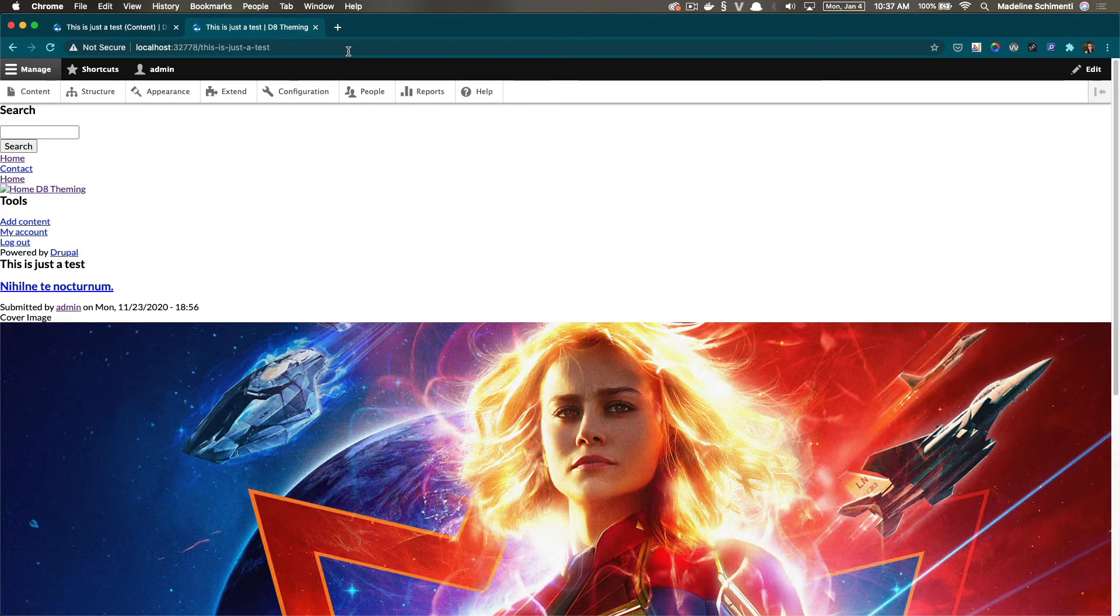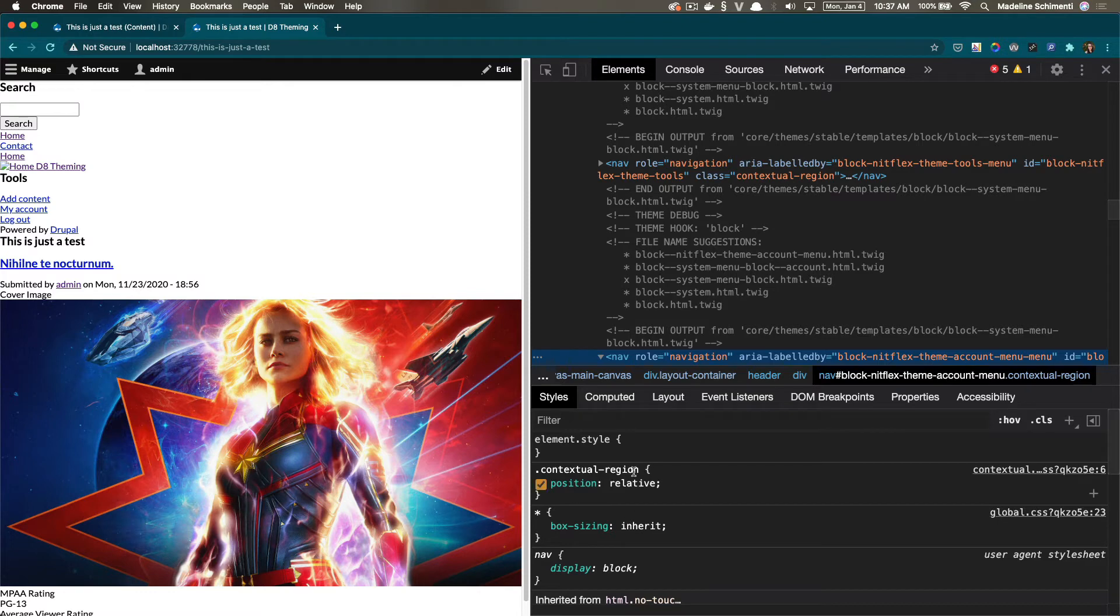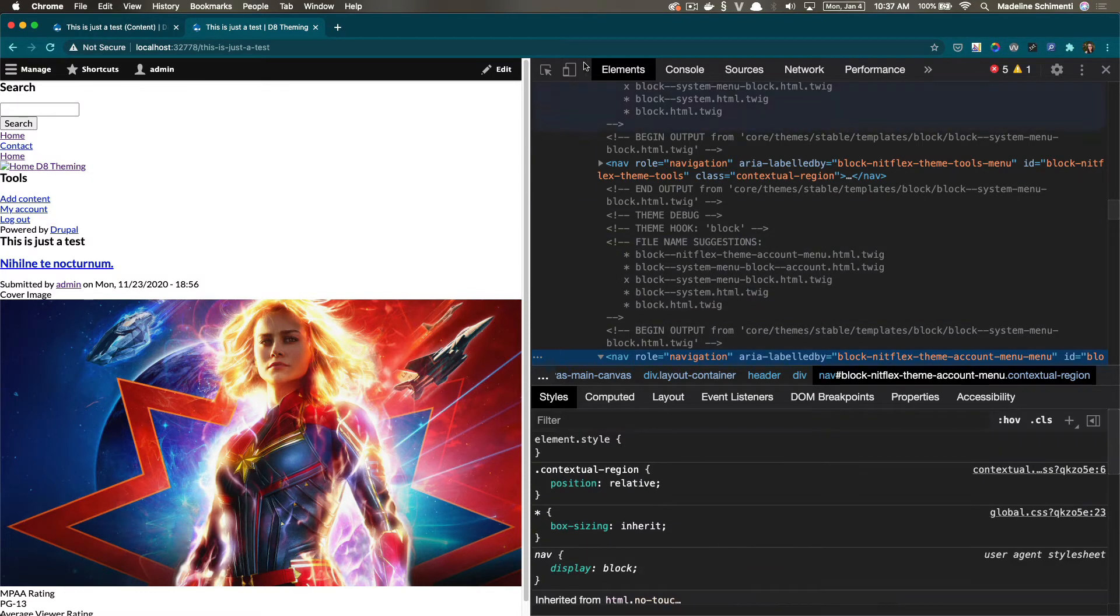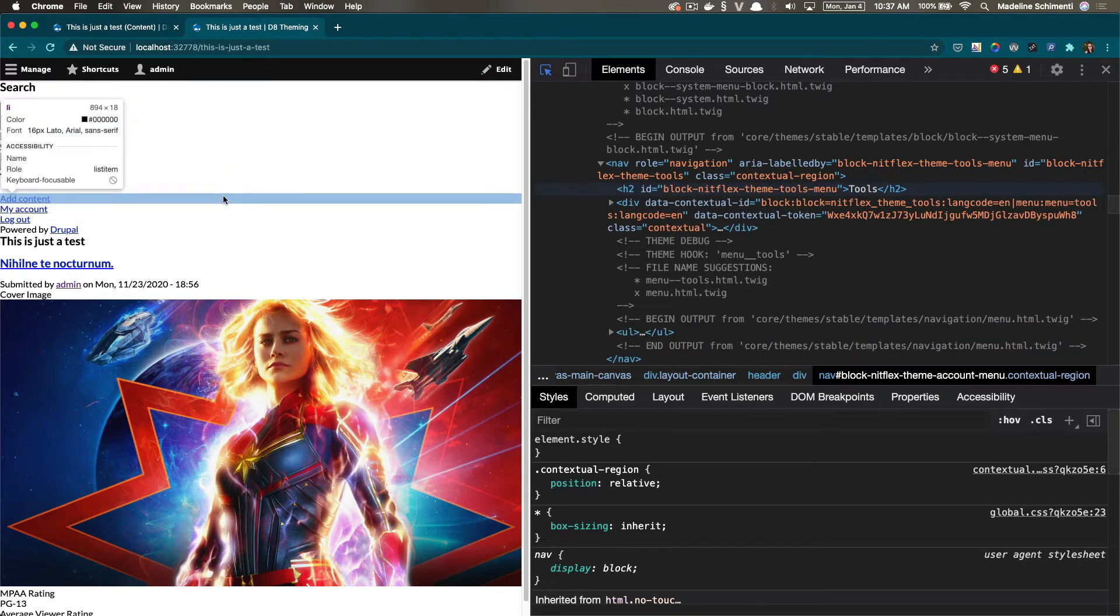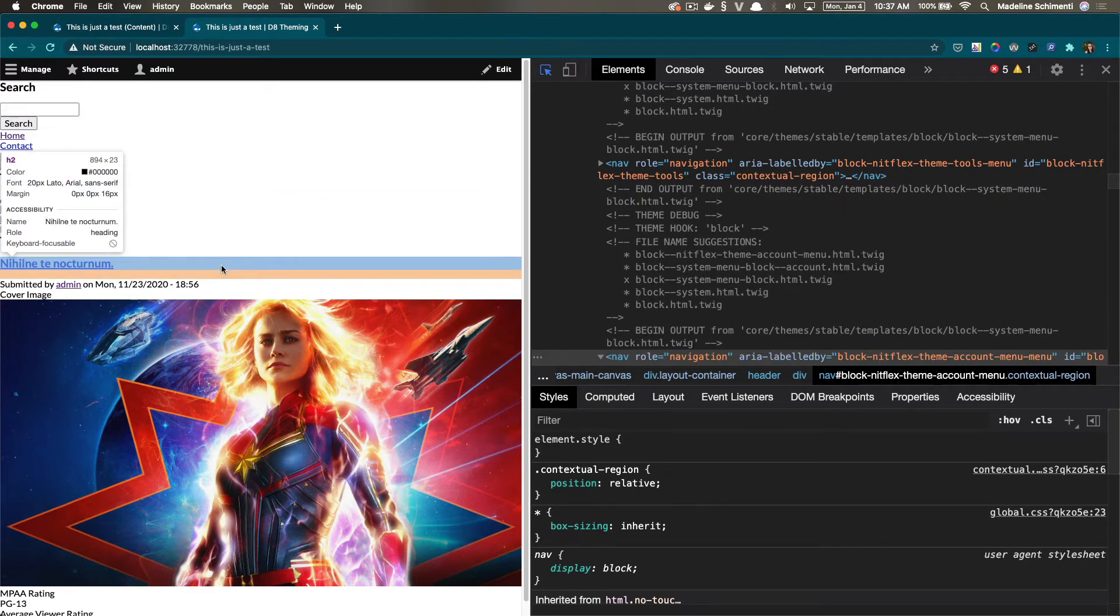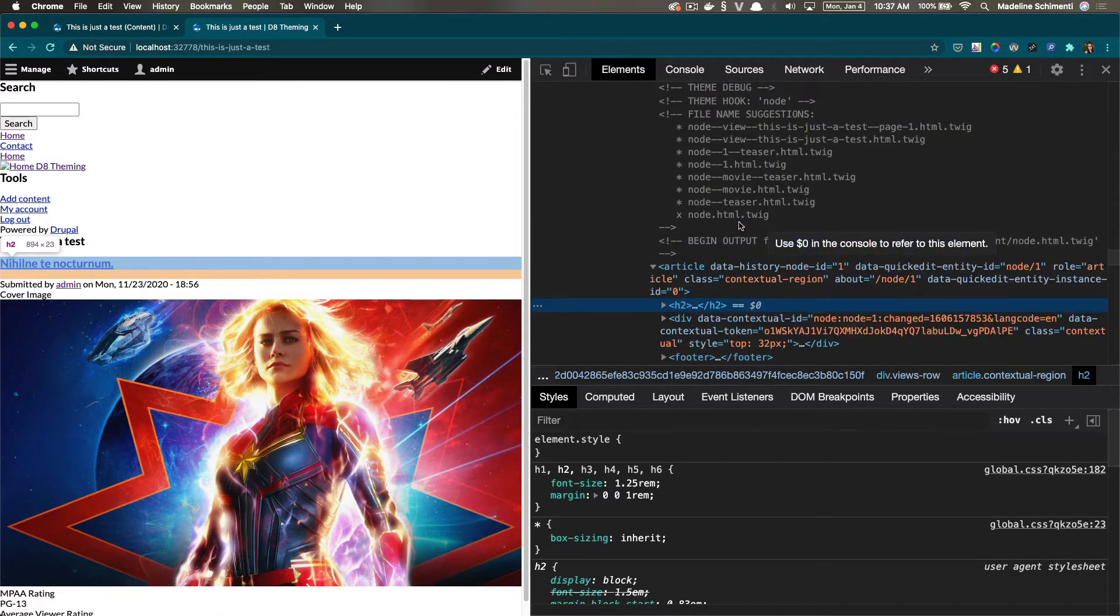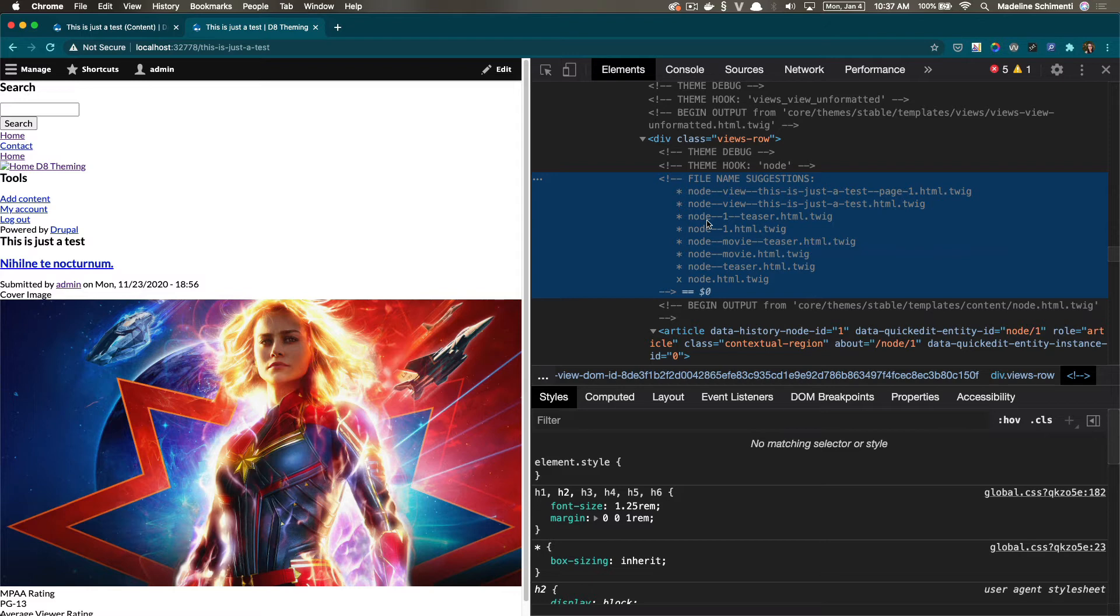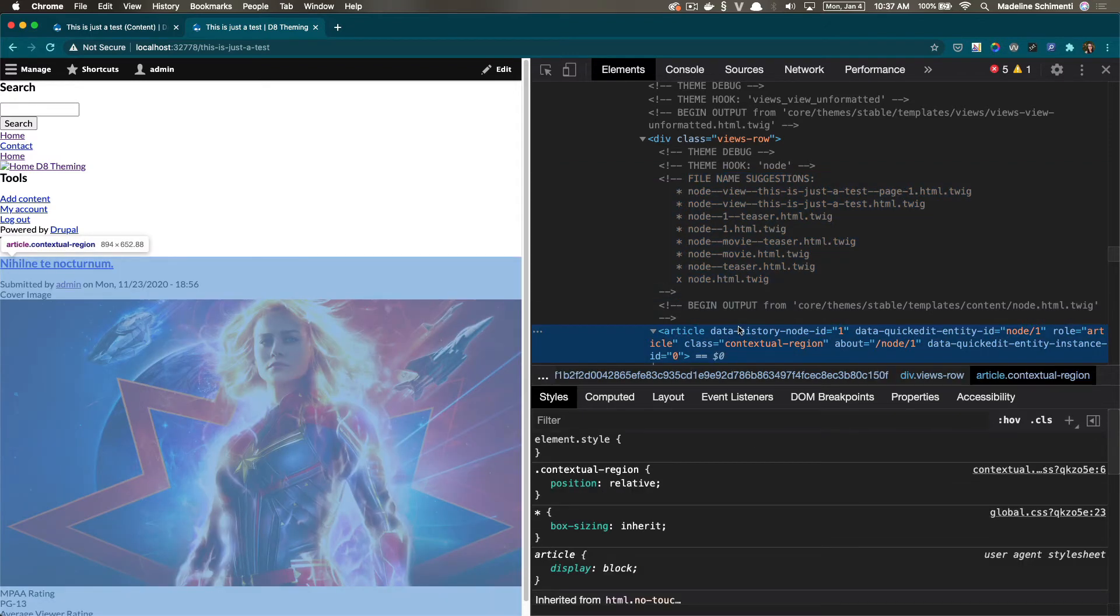All right, so now that I have my view, I'm going to go to the page that was created for this view. And I'm going to open developer tools. And I'm going to hover over the first field. That makes it easier to look for the parent container. So that parent container will be the template for the entire teaser, which will be for the entire component. So be careful here, because there are a lot of template suggestions.